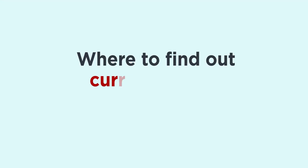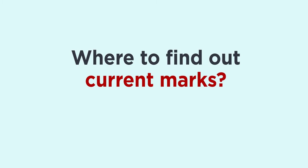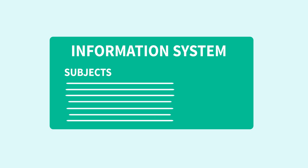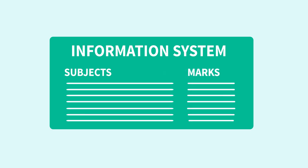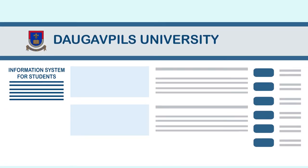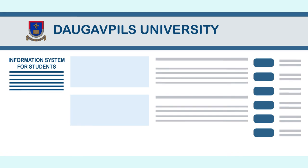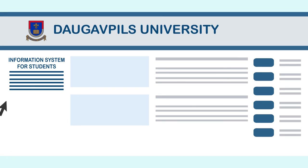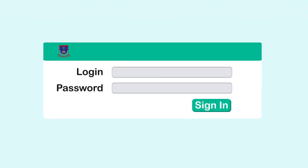Where to find out current marks? University has the information system where students can obtain information about the taught subjects and assigned marks. For that purpose it is required to visit the university website information system for student section and sign in.